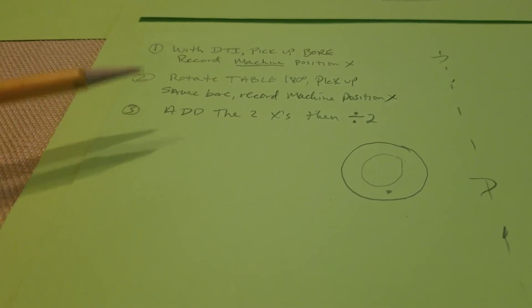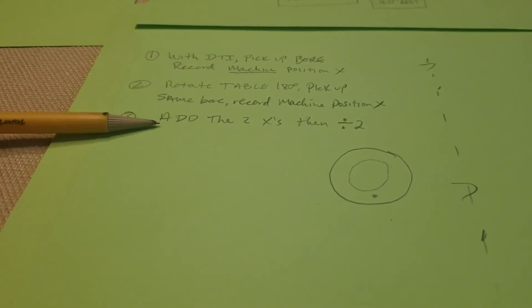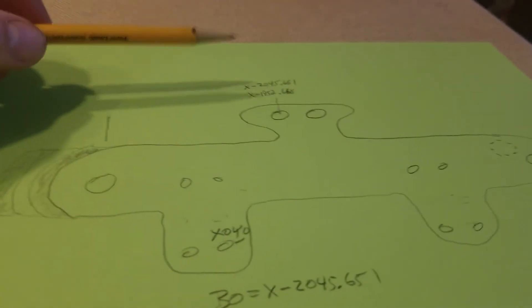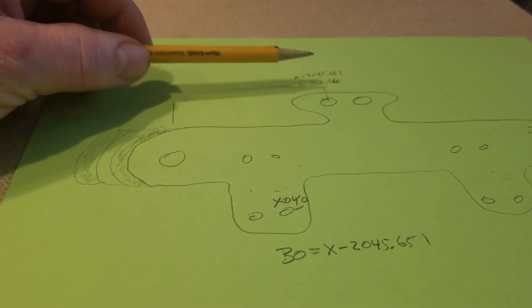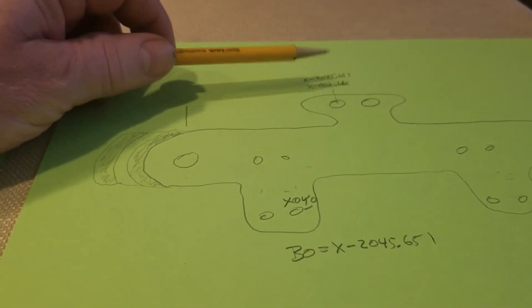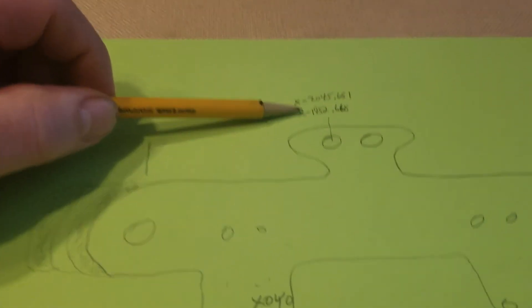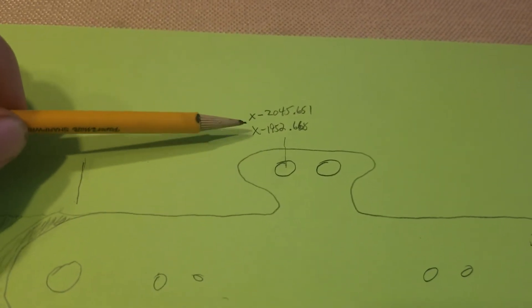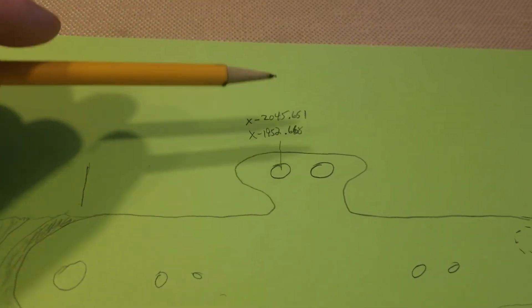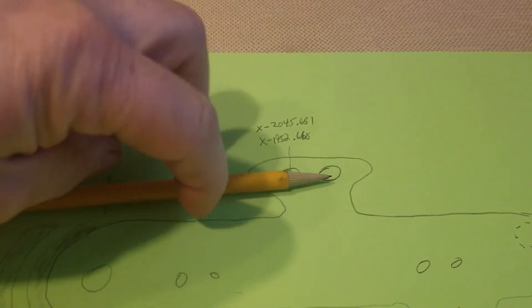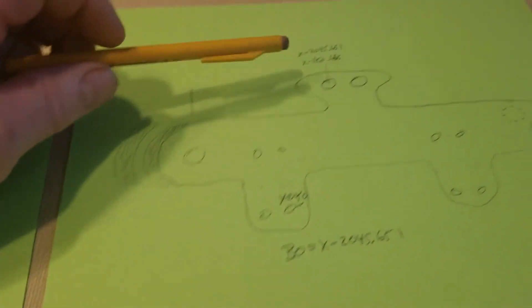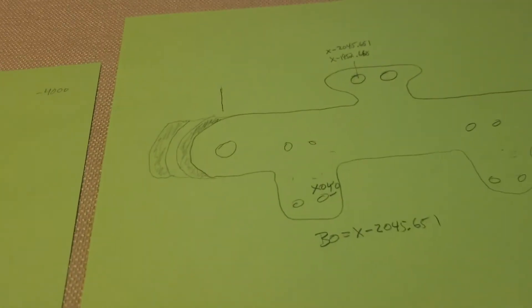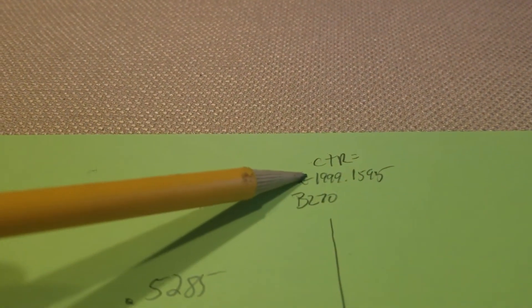Now, once you get those two X's, you add them up and divide by two. So in this example, I picked it up on side one and it was X minus 2045.651. Then I picked it up on side two and it equaled 1952.668. So I rotated it 180 degrees.